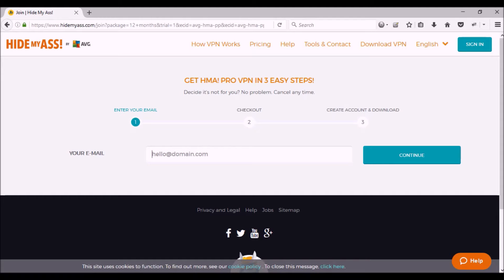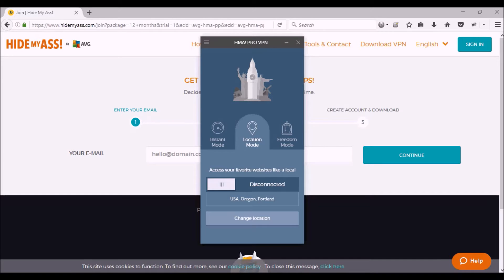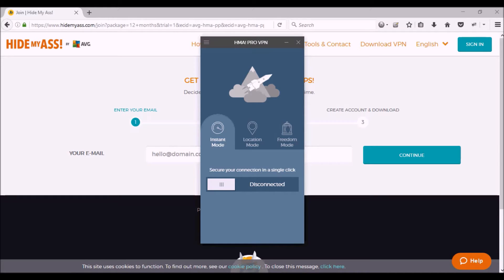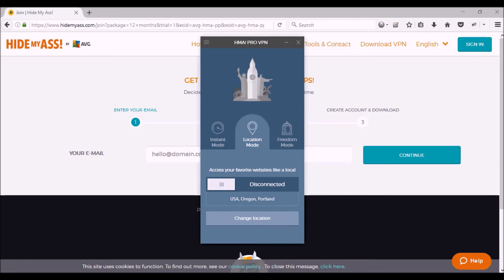The only thing about that is it depends on the server. So here I'm going to open up my HMA right now. So this is what HMA looks like once it's installed on your computer. You have three choices: you can do Instant Mode, that's to connect instantly and it will pick a server at random, one that's close by to where you are. Then there's the Location Mode, that's the one I would suggest that you use.